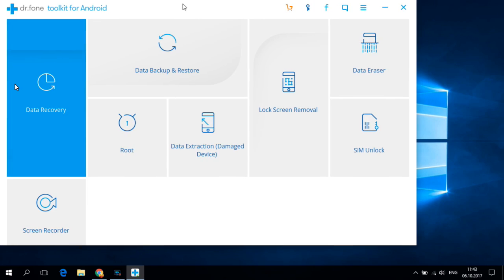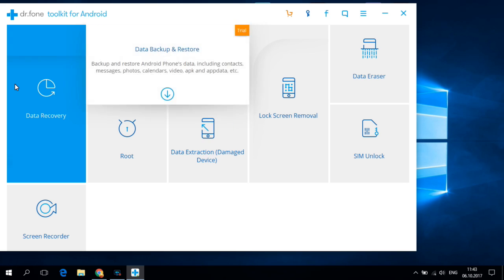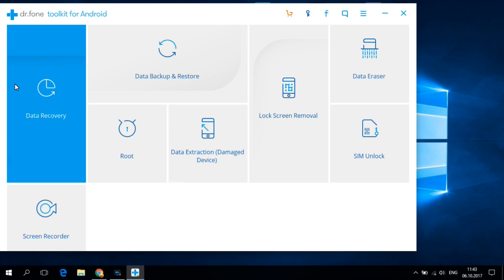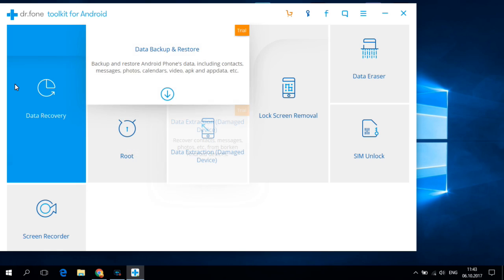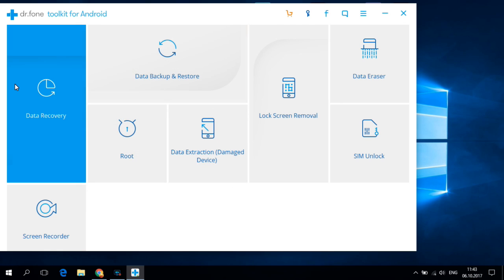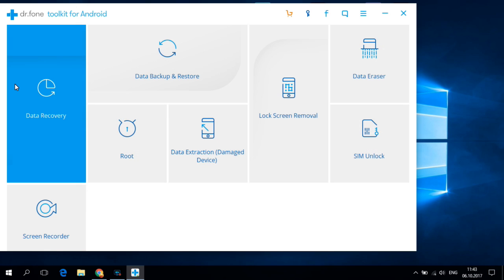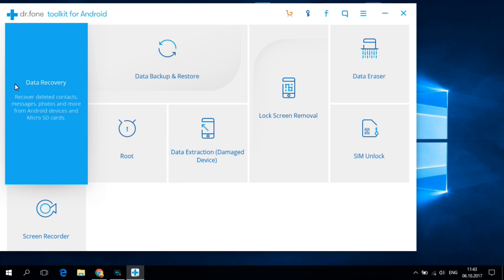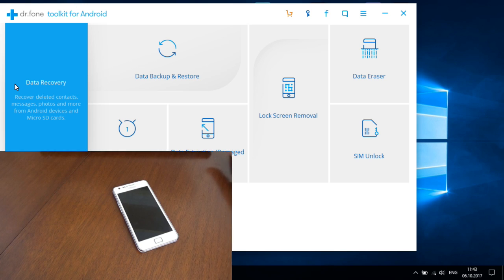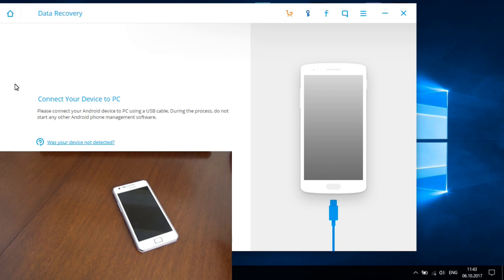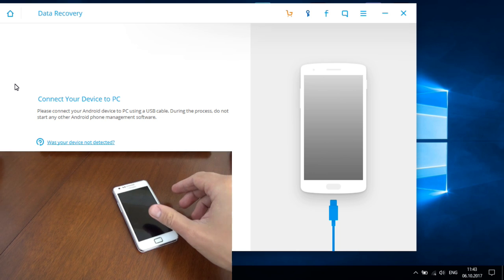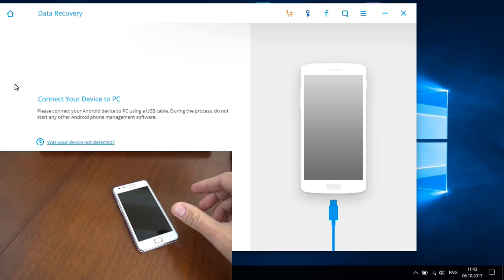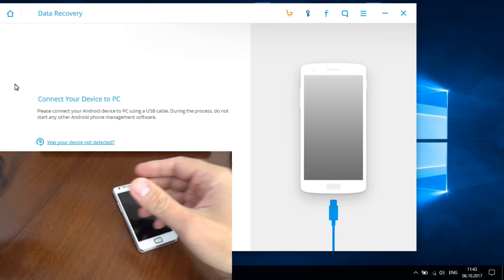And here we have a few options like root, data backup and restore, data eraser, screen lock. I will use data recovery so I will click on this option and now you must connect your device to PC.